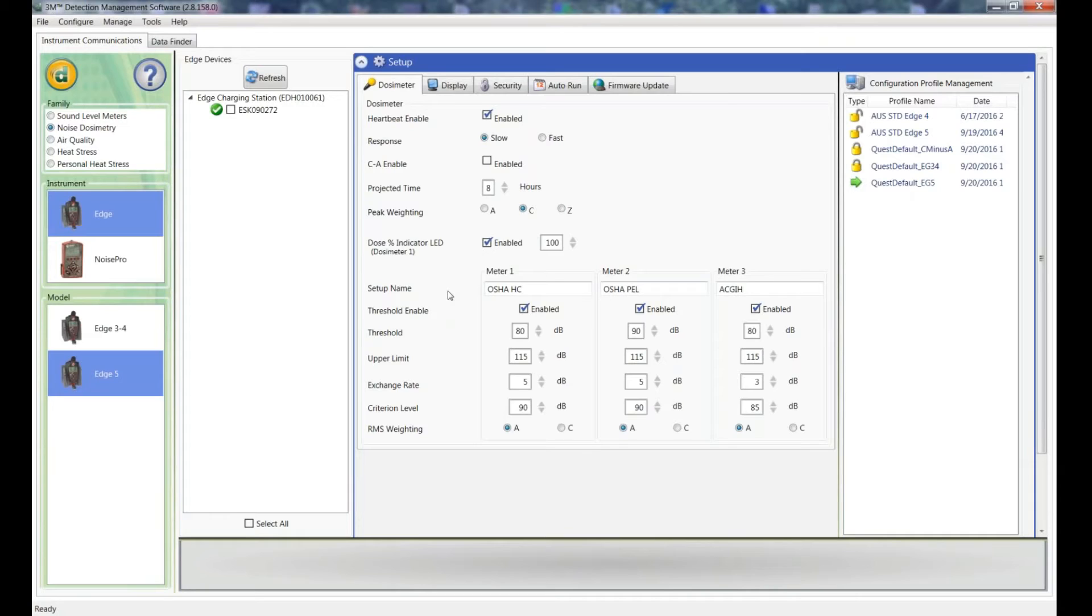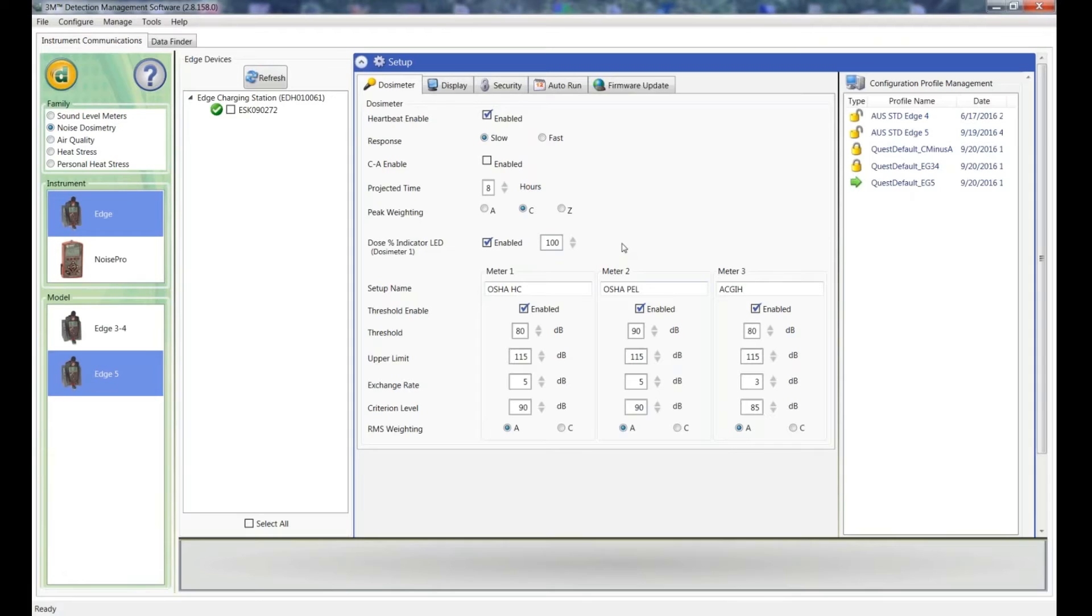Down here the Dose Indicator LED. You can either have it on or off. The LED will flash red when the dose value exceeded the designated value you have entered here. So if you leave this ticked, once the dose of 100% is reached it will flash red on the edge dosimeter.